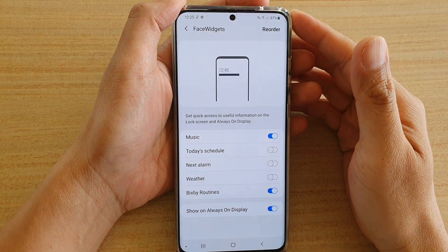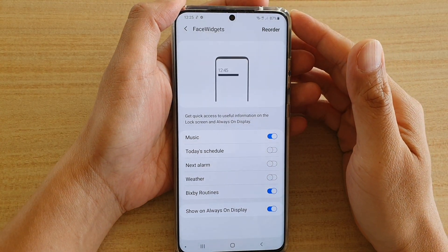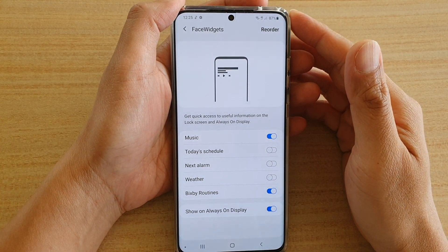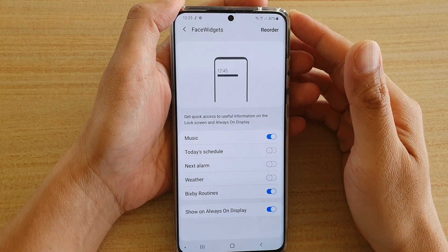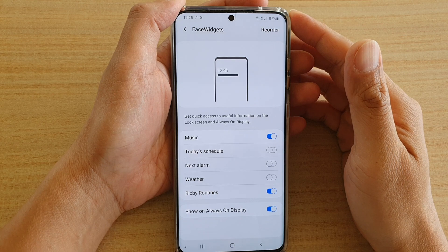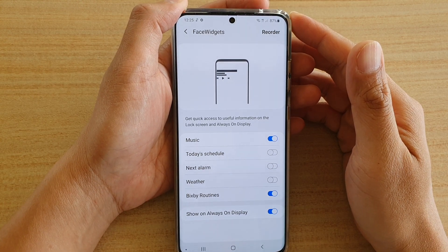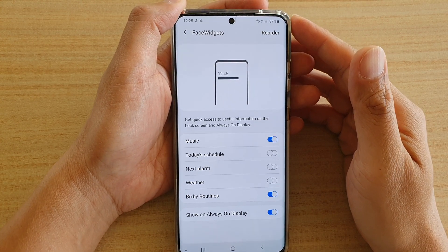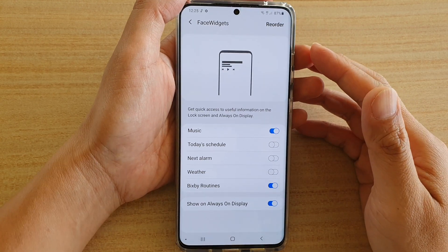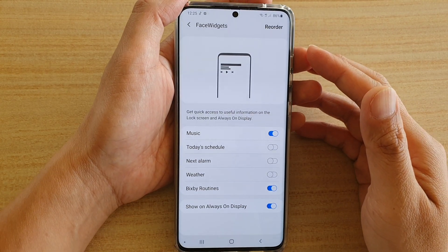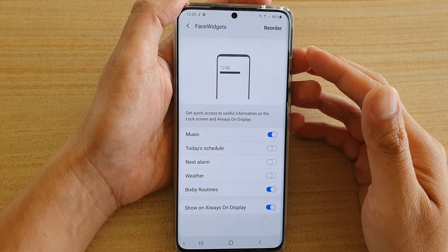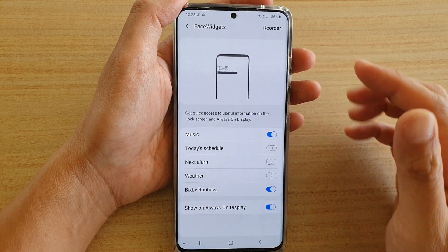Hi, in this video we're going to take a look at how you can enable or disable music phase widgets on always on display on your Samsung Galaxy S20, S20 Plus or S20 Ultra.